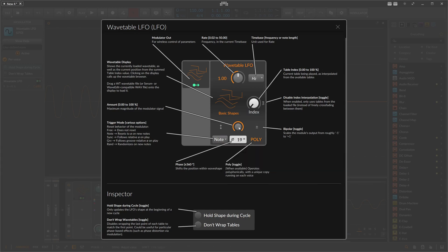We have a phase control where you can change the position of the LFO — you can move through the shape with the timing setting, but you can also offset this. You can start in the middle of a shape, at the beginning, or at the end.